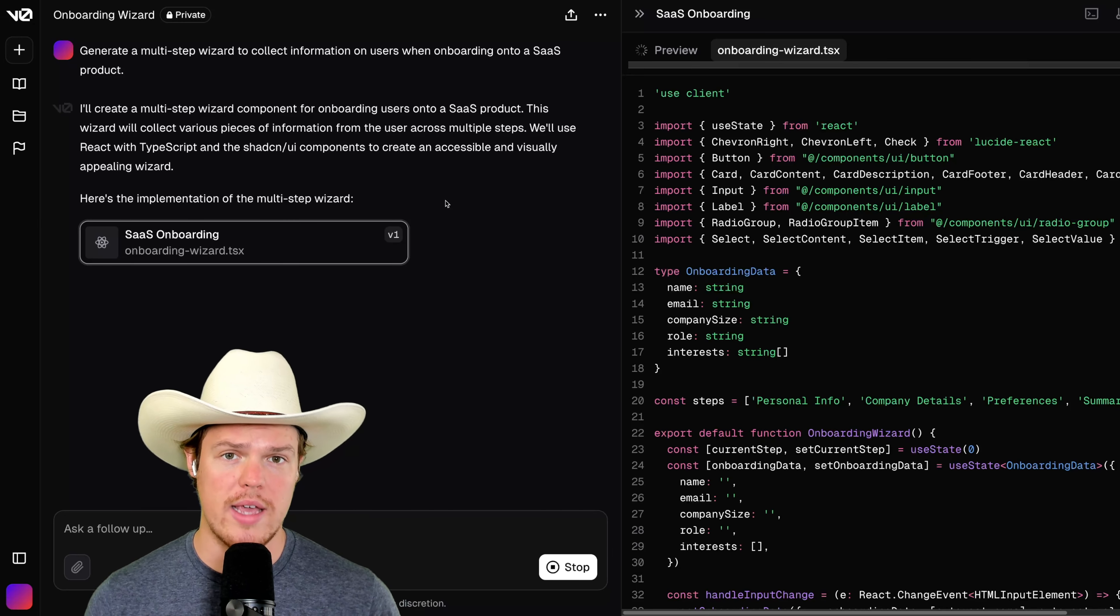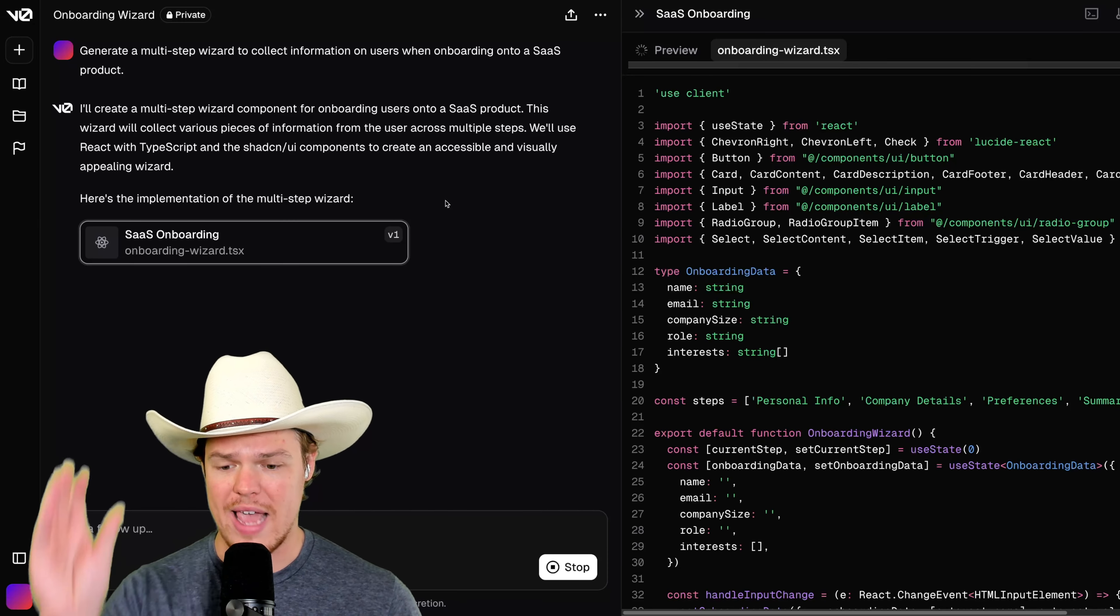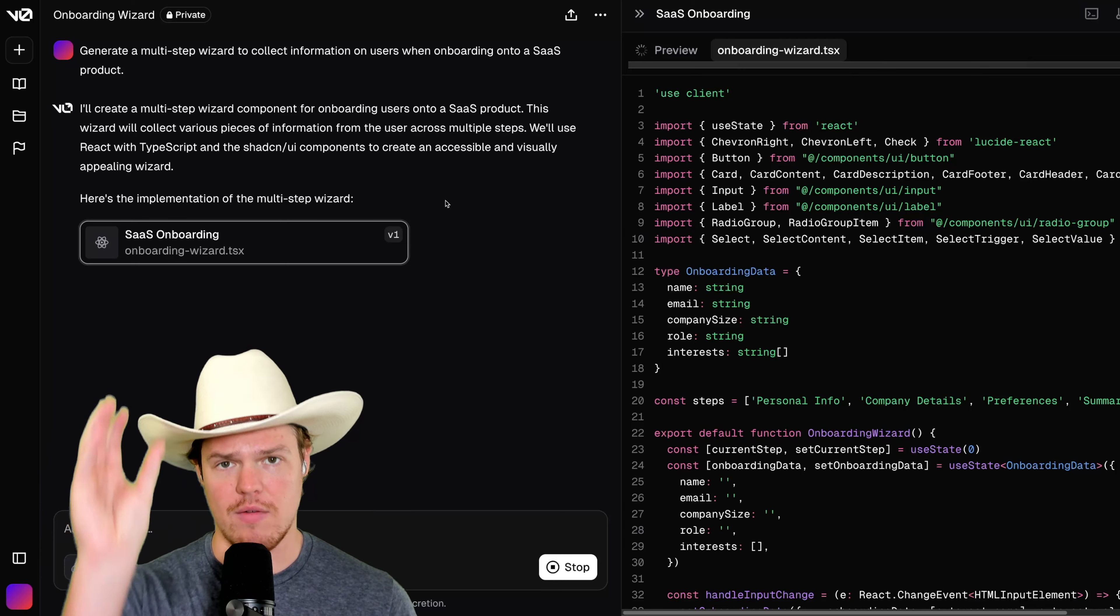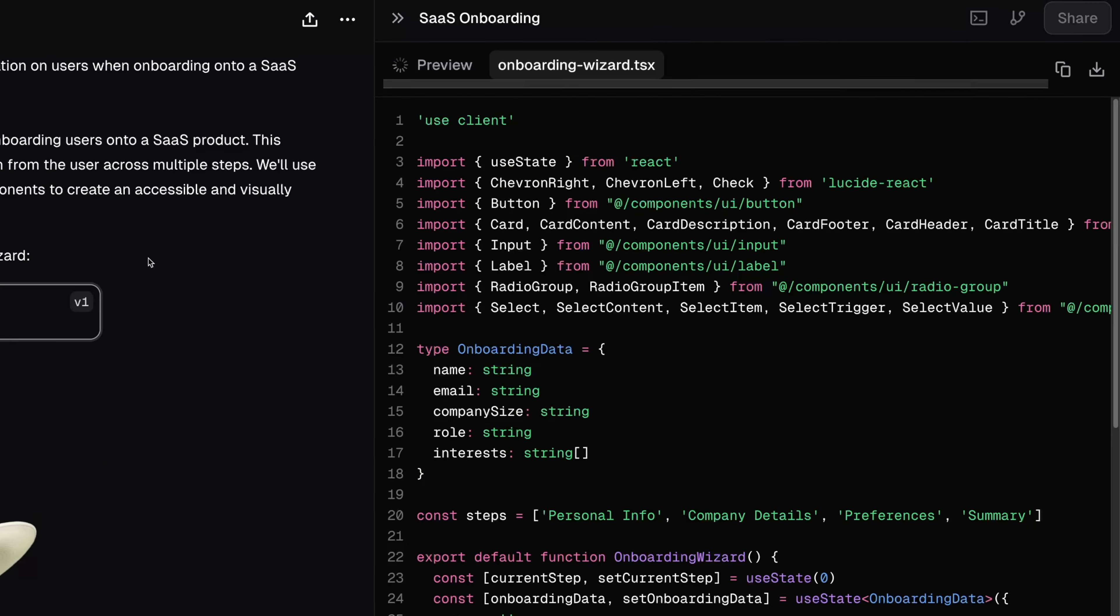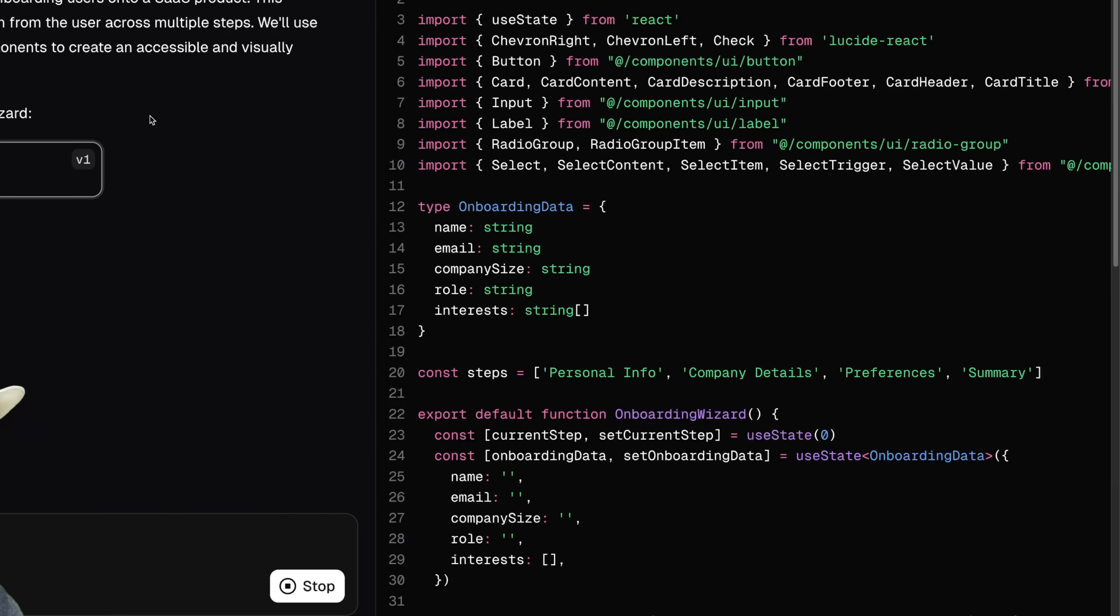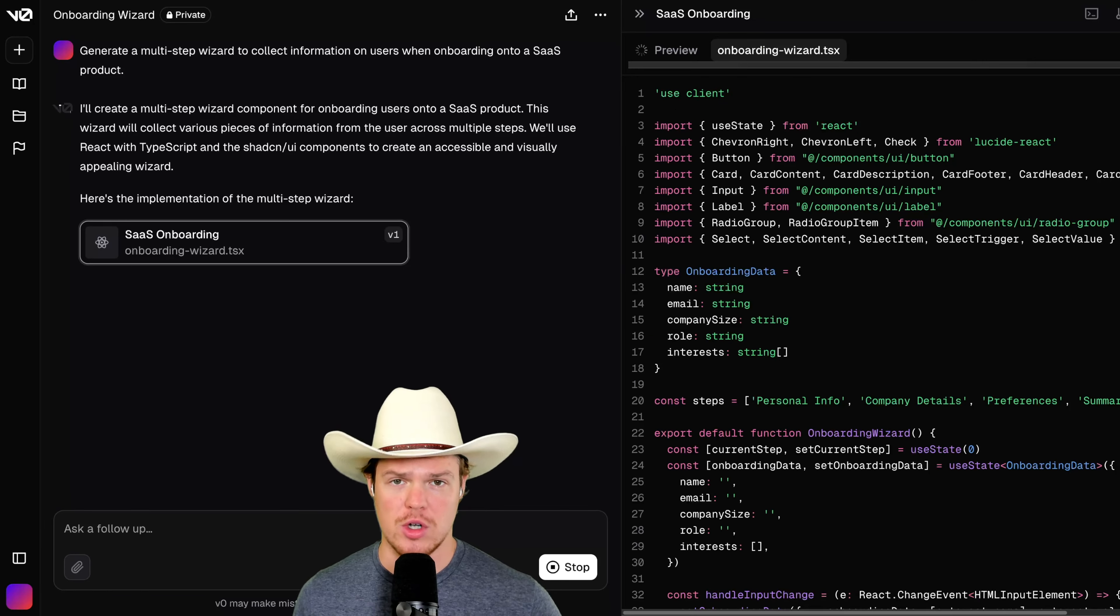I'm going to create that SaaS onboarding form that you saw earlier in this video. We're going to go ahead and put generate a multi-step wizard to collect information on users when onboarding a SaaS product. From here, all we need to do is hit enter. And then the UI is structured where we have a chat-like conversation with the artificial intelligence, and then our code files and previews will be to the right over here.